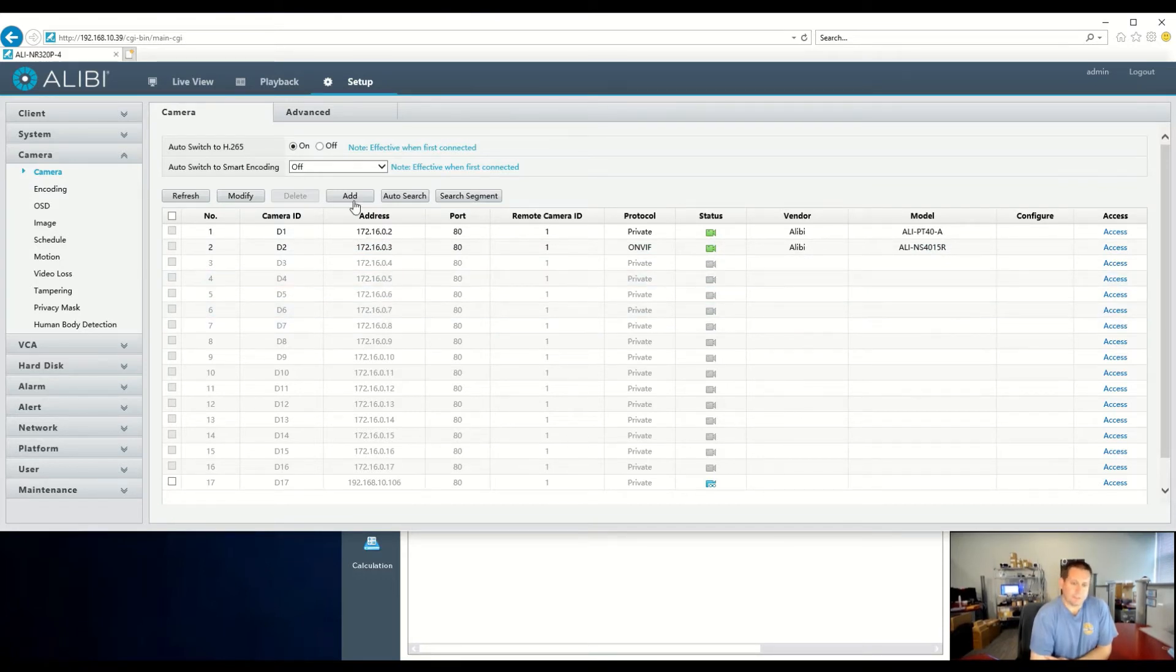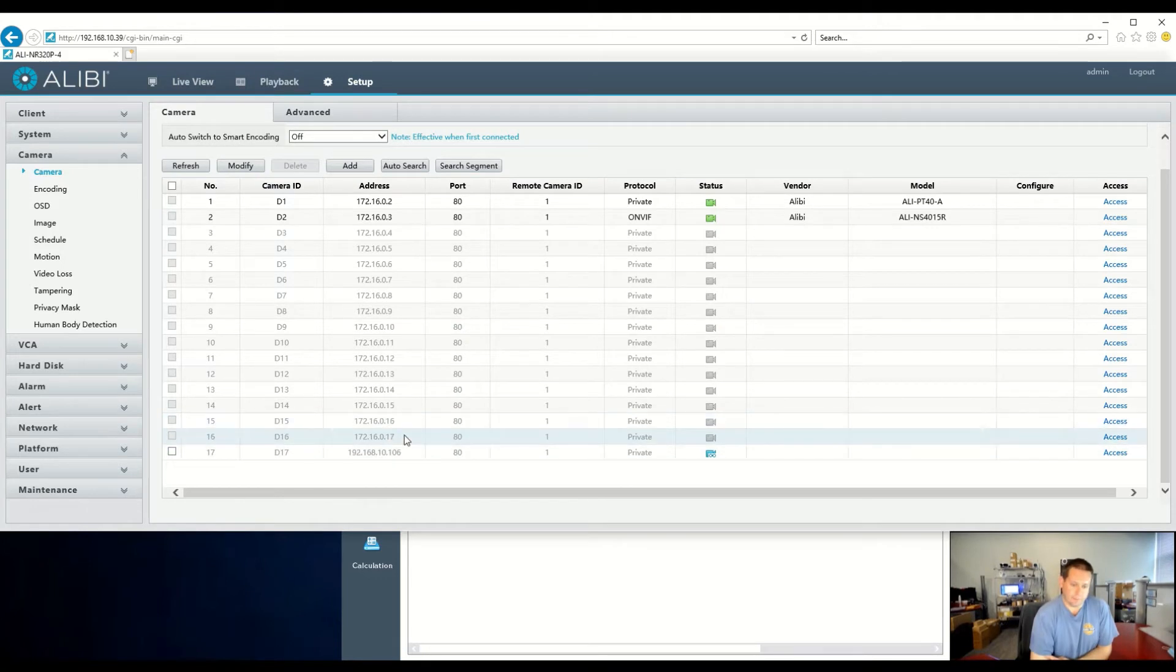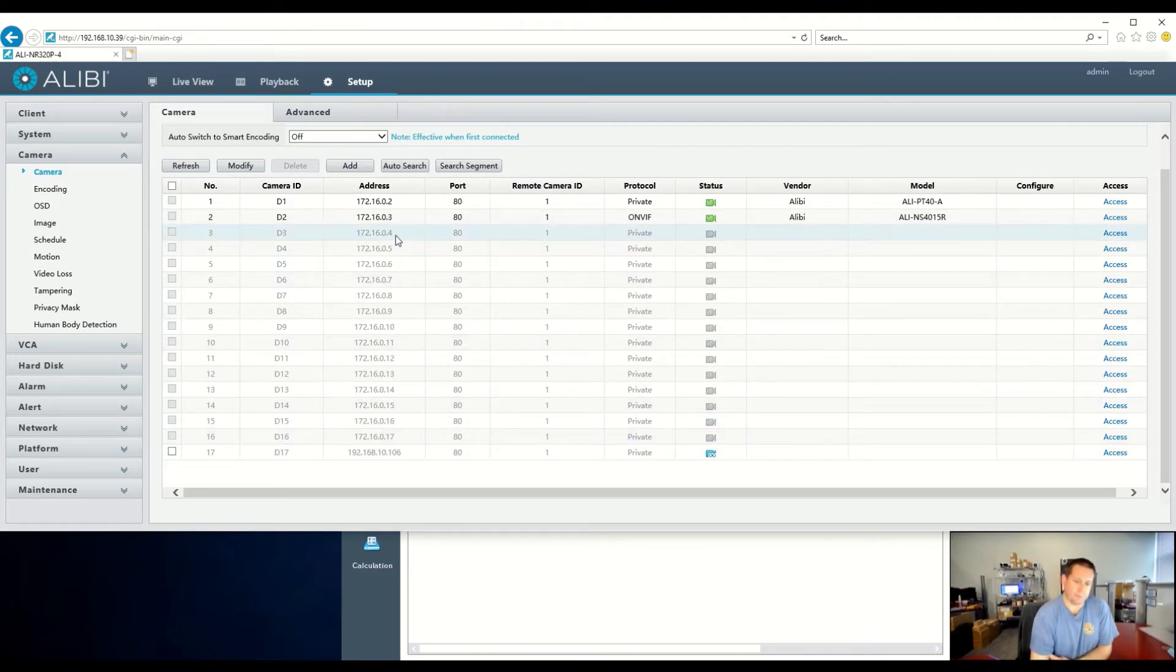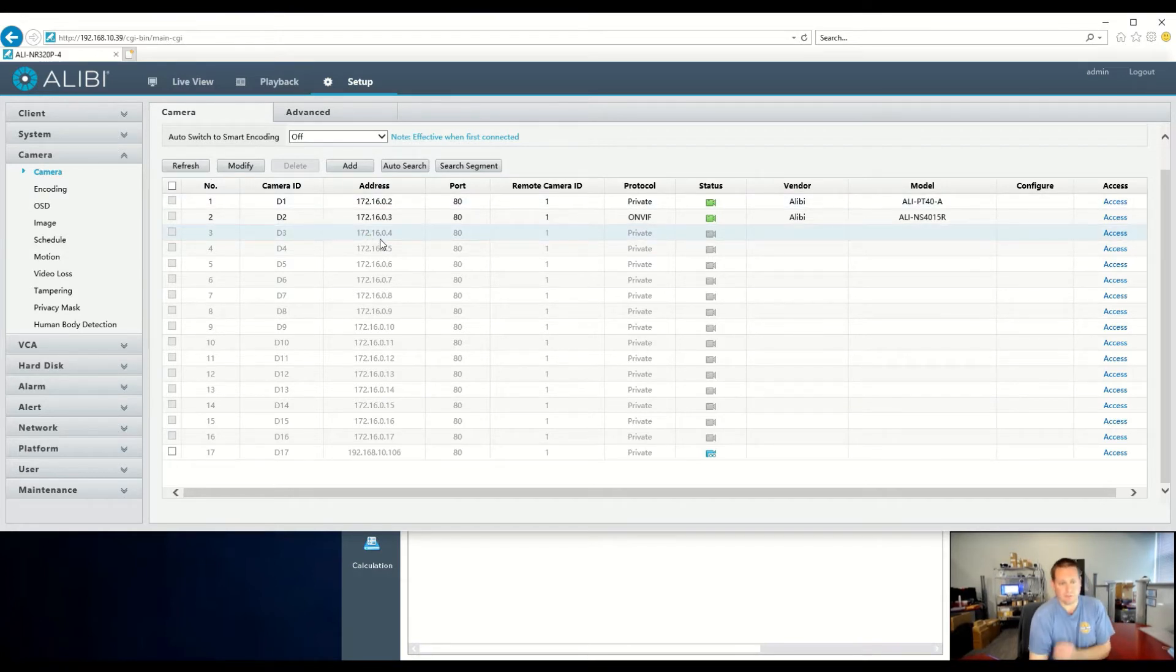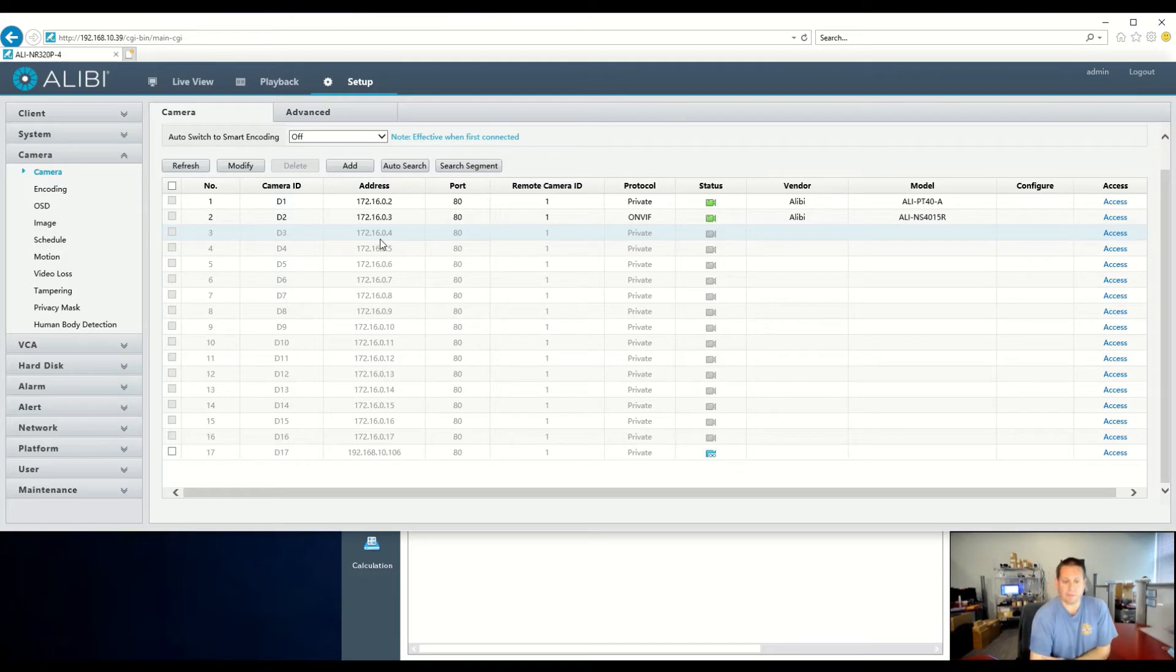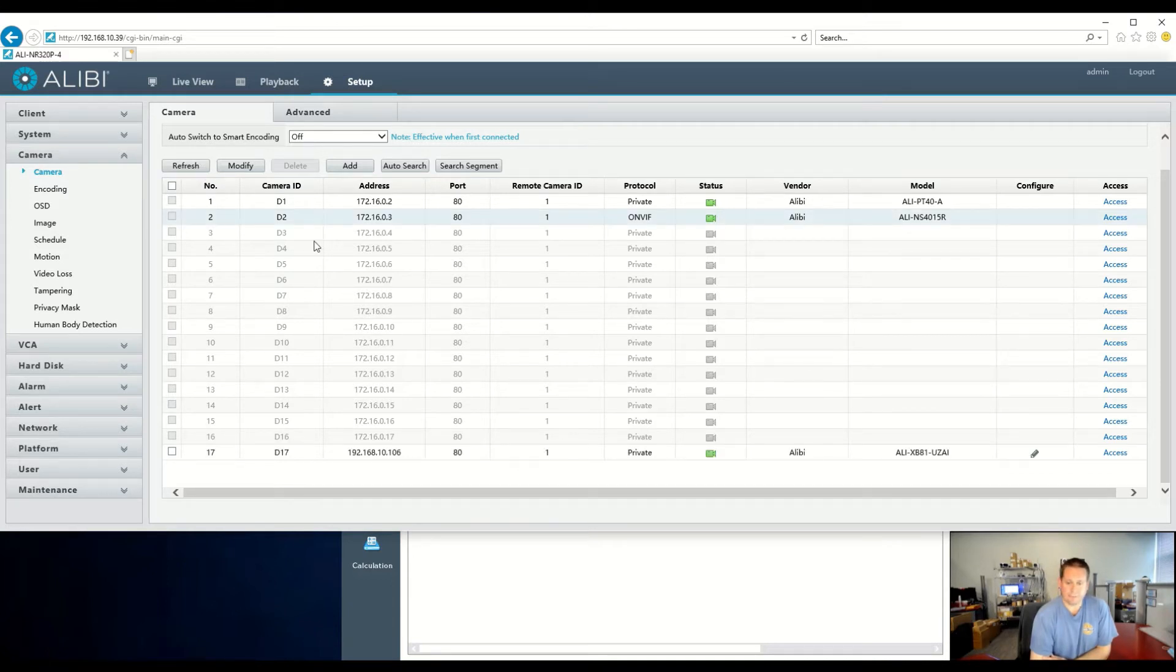Now, what this is going to do, since we hit the Add button, this is actually going to add it to channel 17. It's not adding it to the next available plug-and-play channel. So be aware of that. I'll show you how to modify this plug-and-play channel to an IP address for manually adding after this. I'll simply just refresh after a few seconds, and you can see it is connecting, and now you see it is online.